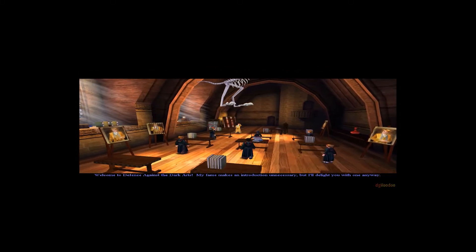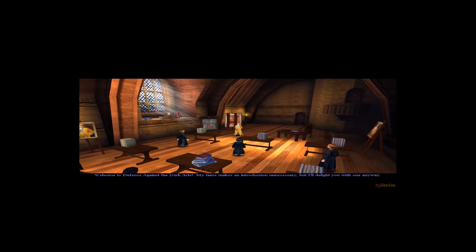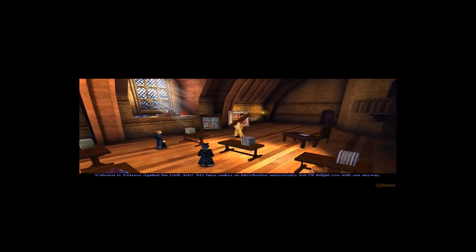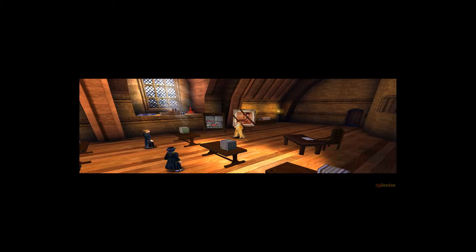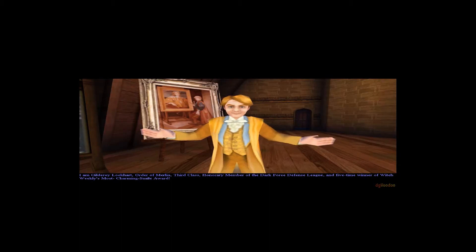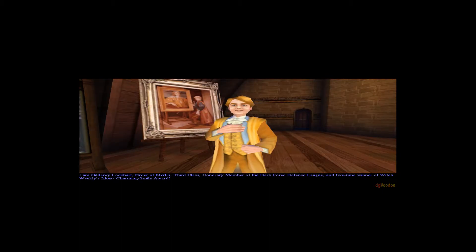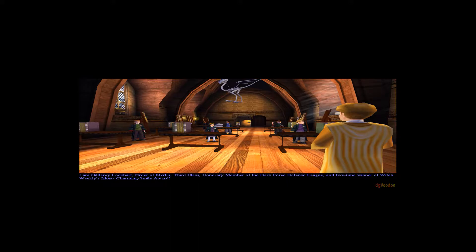Welcome to Defence Against the Dark Arts. My fame makes an introduction unnecessary, but I'll delight you with one anyway. I am Gilderoy Lockhart, Order of Merlin, Third Class, Honorary member of the Dark Force Defence League and five-time winner of Witch Weekly's Most Charming Smile Award.